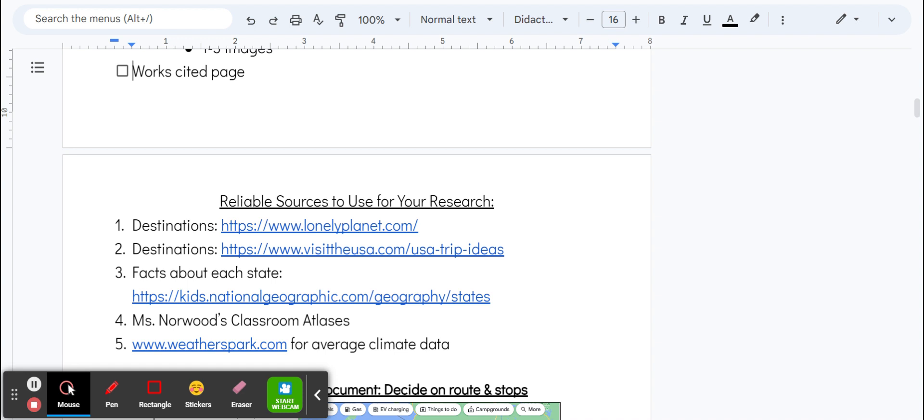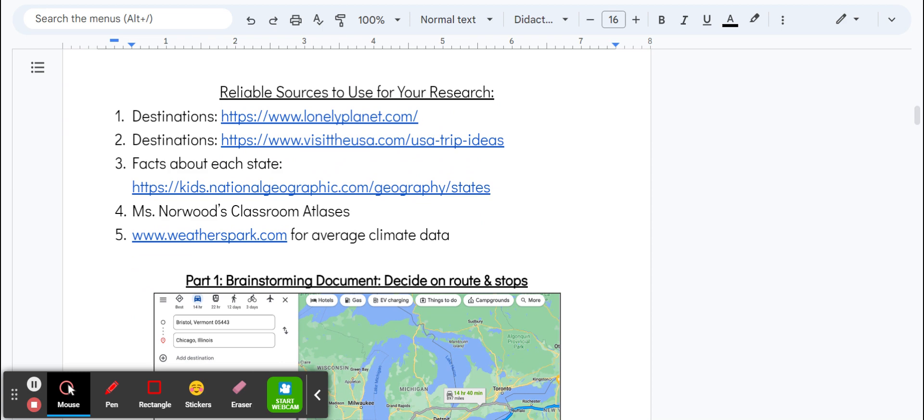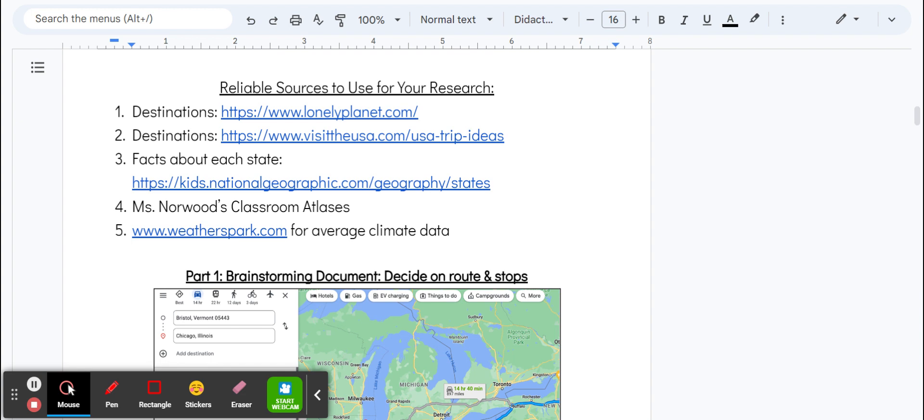On the next page, page two, we've got some reliable sources for your research. As you think of places, you can figure out facts about them or things to do using Lonely Planet, Visit the USA, USA road trip ideas. National Geographic is a great place to find information about each state. In Miss Norwood's classroom, atlases are helpful—sometimes it's just helpful to look through a big map. You can always go back to Weather Spark if you want to get some climate data.